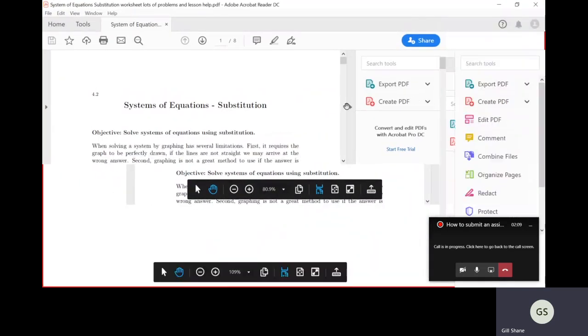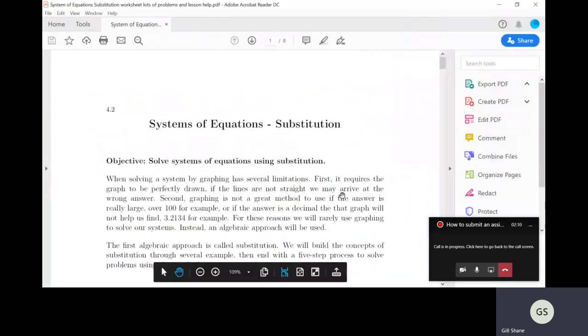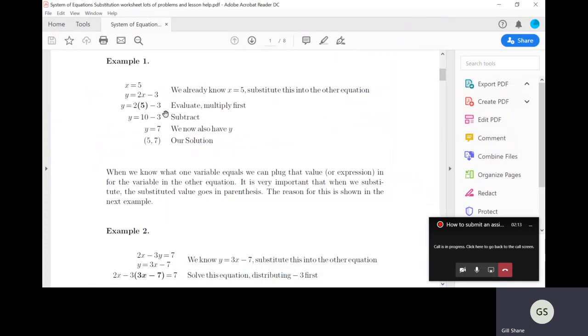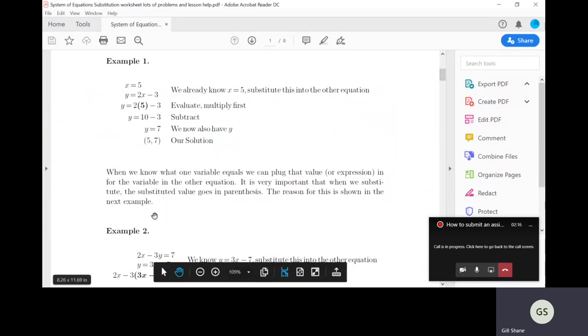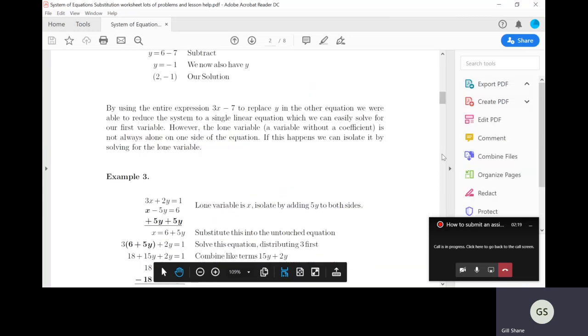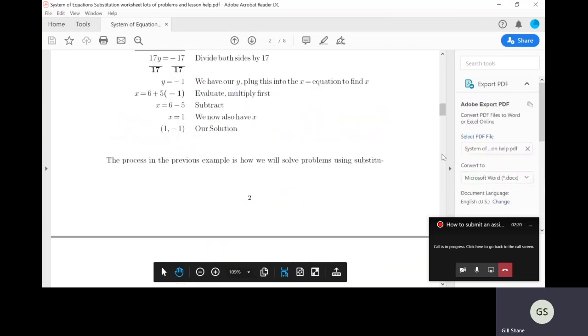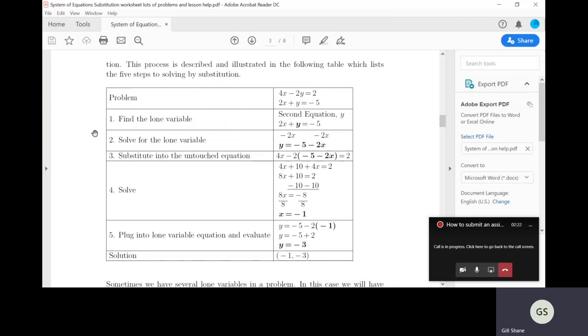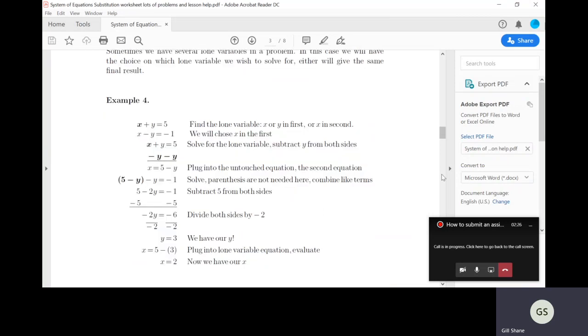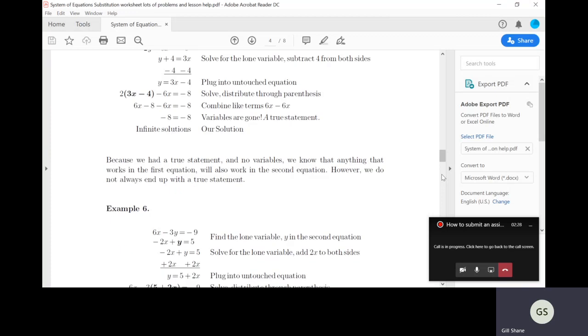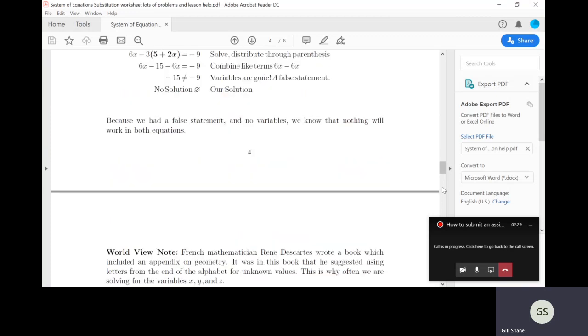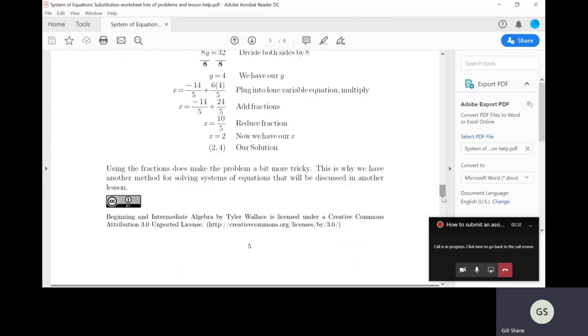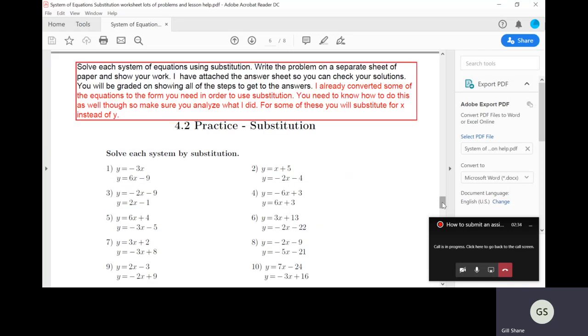So this is the worksheet. When you download it, it has examples. It has a little lesson in it. There's a bunch of examples down here, I think there's like six examples maybe even. It gives you the steps to go through when you're doing the examples. There's example four, example five, six, seven. So tons of examples. You shouldn't have any issues.